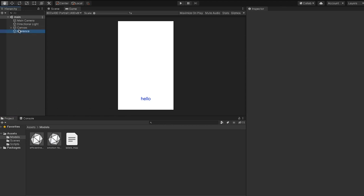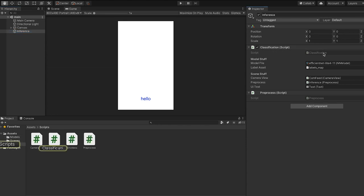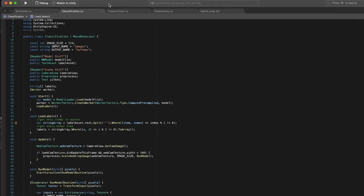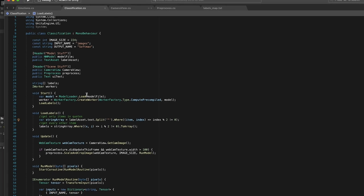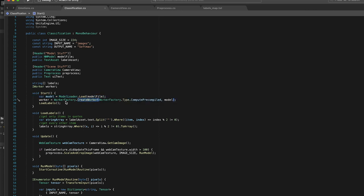Okay, so the next part of this project is this inference object. This has a pre-processing script which we'll talk about in a minute and this classification script. So this is what is going to actually run this classification model. So if we open this up, you'll see that first thing you need to do in the start function we will load the model file and then we'll create a worker with that model file. The next thing we need to do is load those labels into memory so that we can query them later.